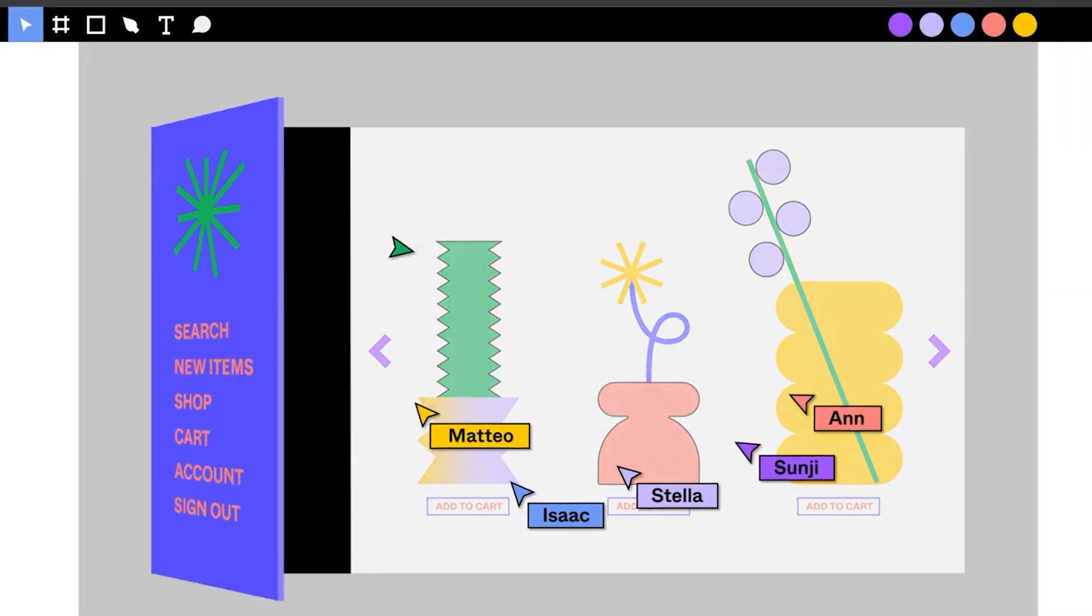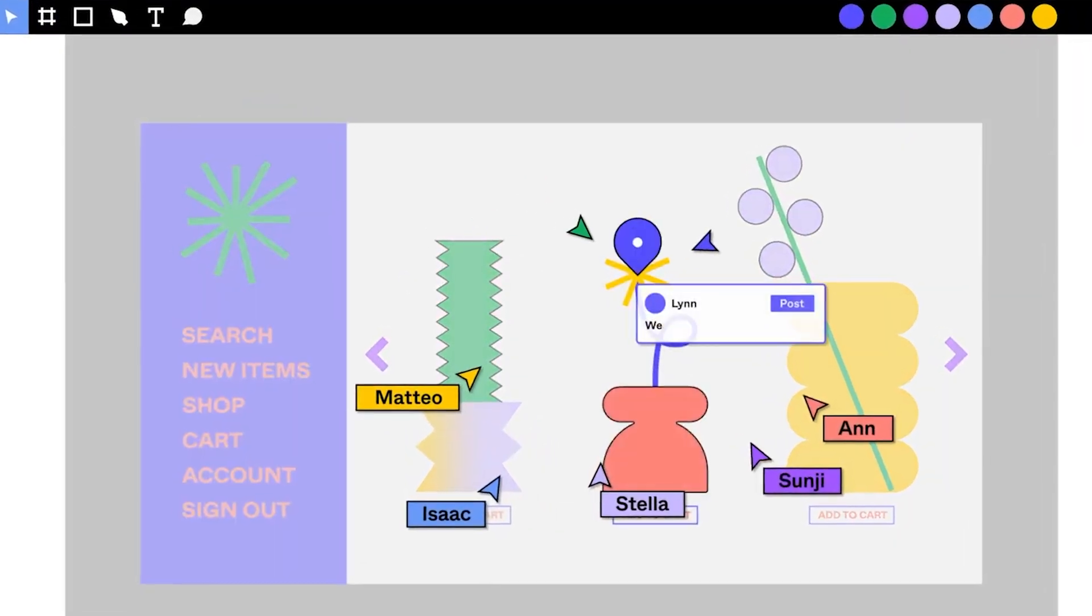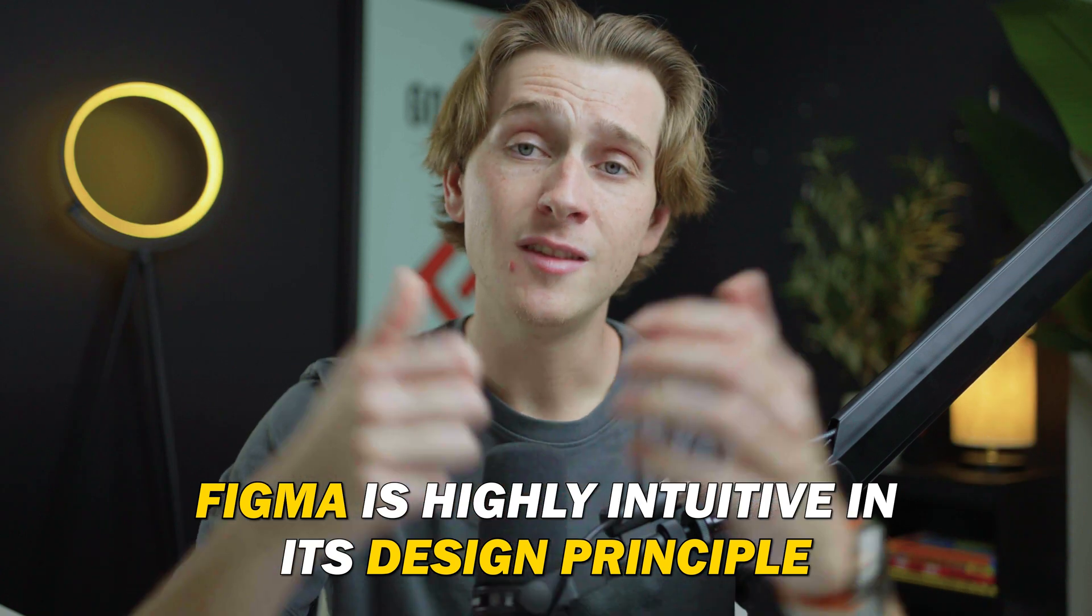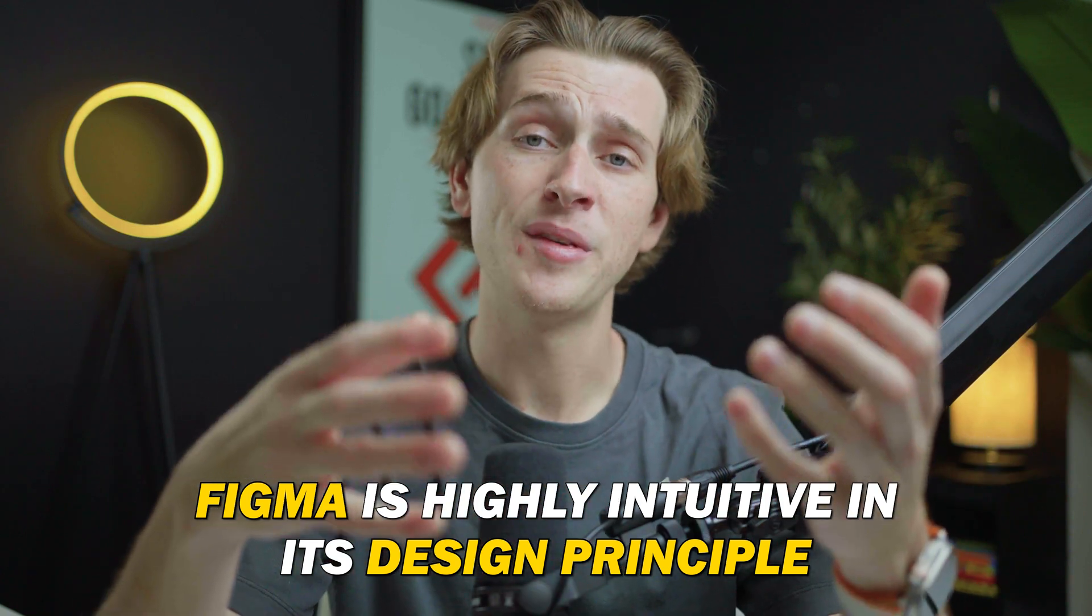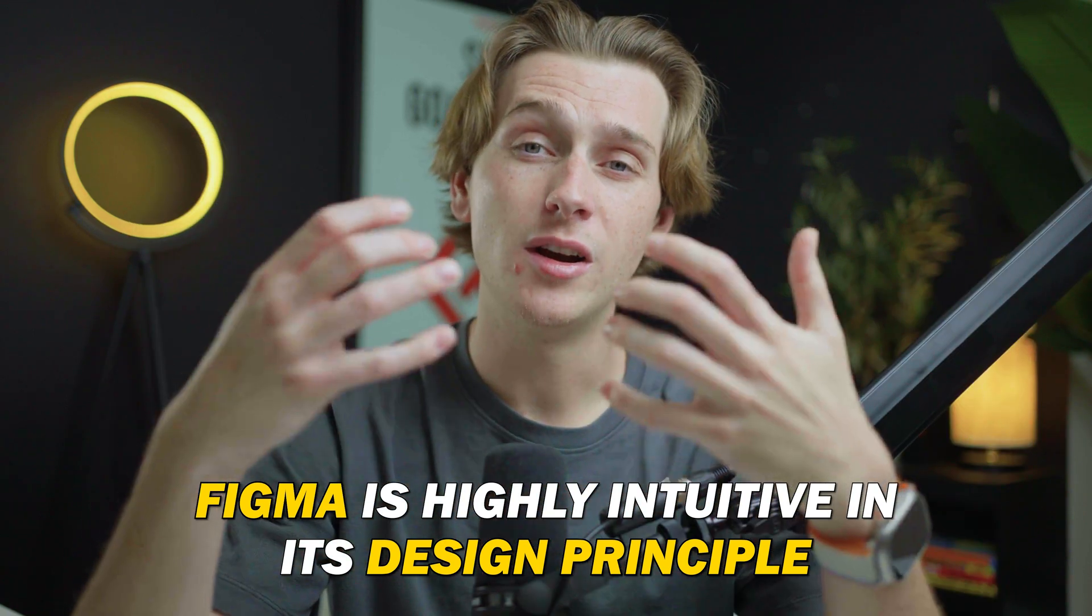You can design your website any way you'd like and really have a host of different options to choose from. Figma is extremely freeing in its design principles, and it's very similar to Adobe Illustrator if you've ever used it. If you haven't used it, though, and you're unfamiliar with design software, it's still very accessible to complete beginners.